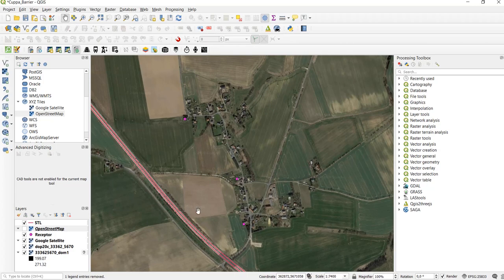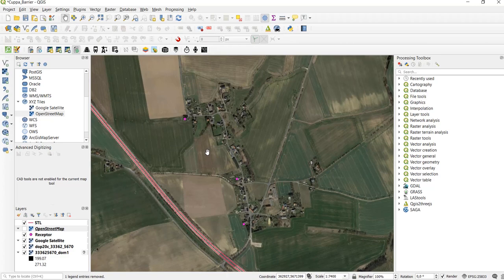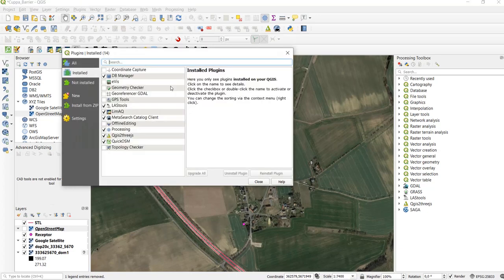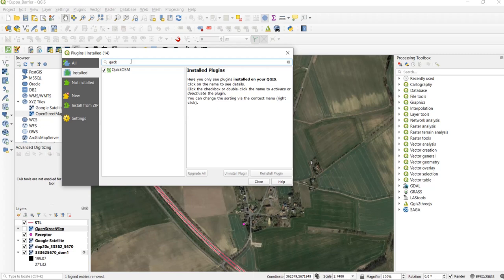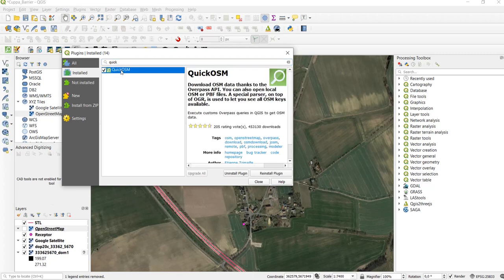The next step is, if you haven't downloaded QuickOSM yet, to download it. It's quite easy - you go to plugins, manage and install plugins, and then you type in Quick and you already see the QuickOSM plugin and then you can download it.